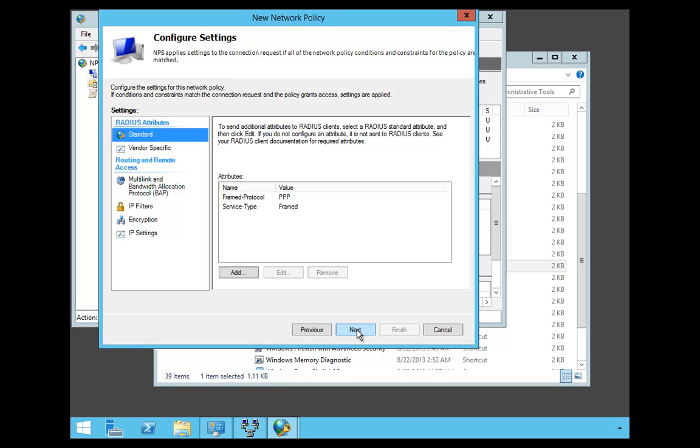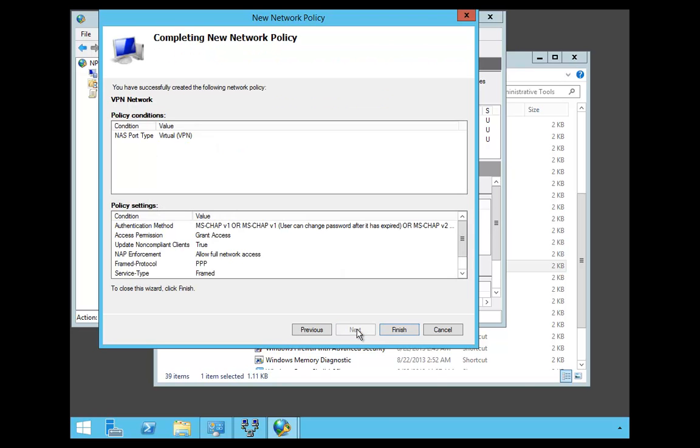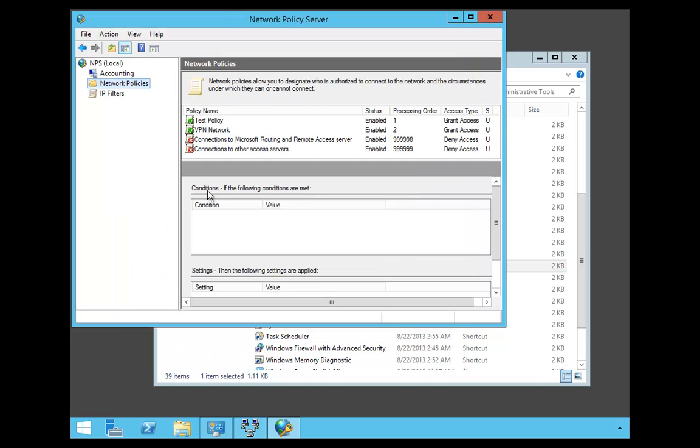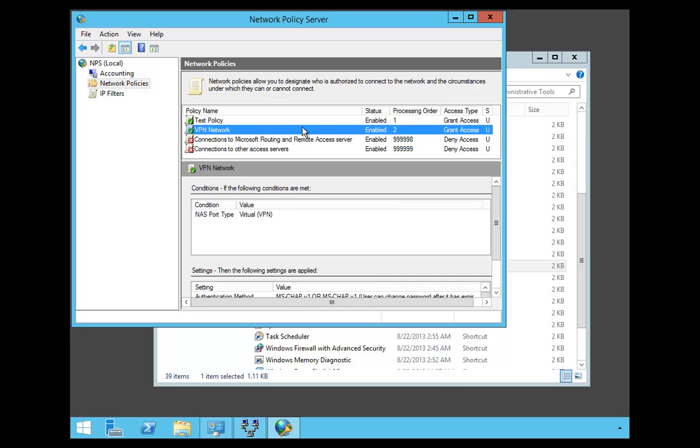At this point, Configuration Settings, I'm just going to go ahead and click Next and click Finished. And that's it. I've actually set up a policy now for my VPN network.